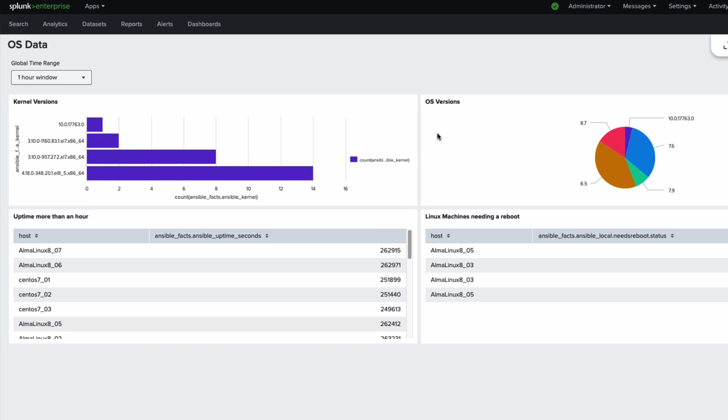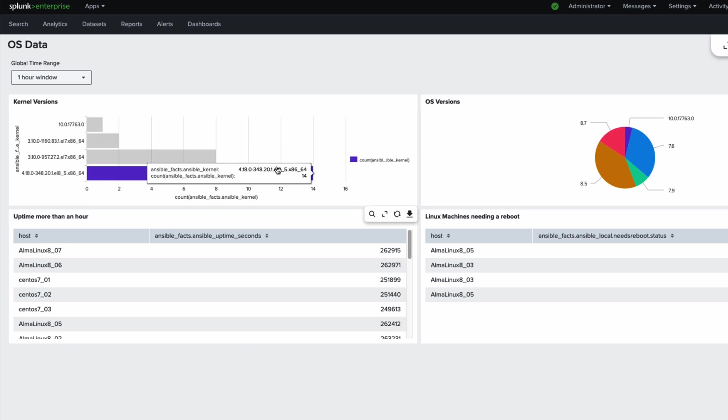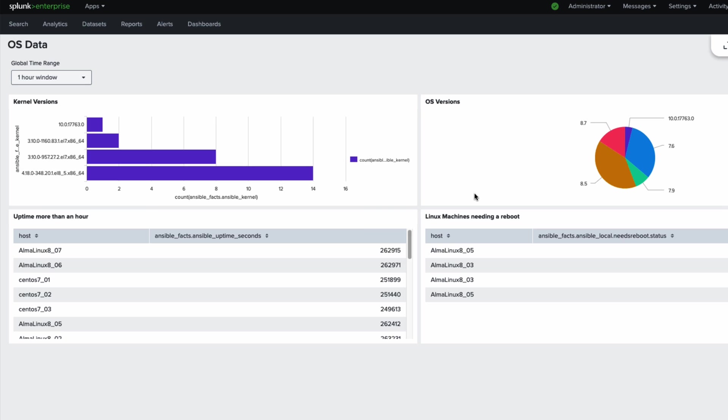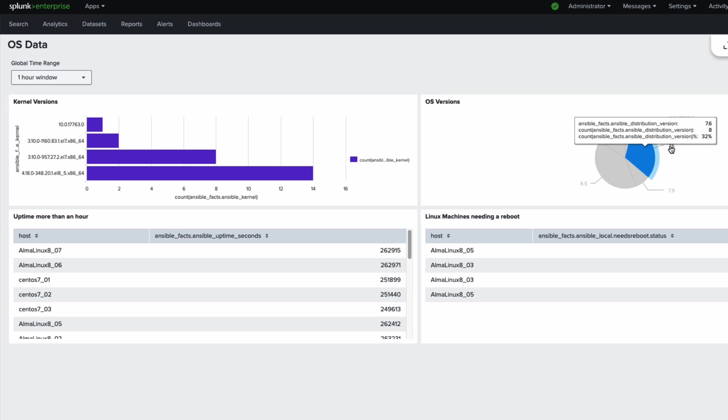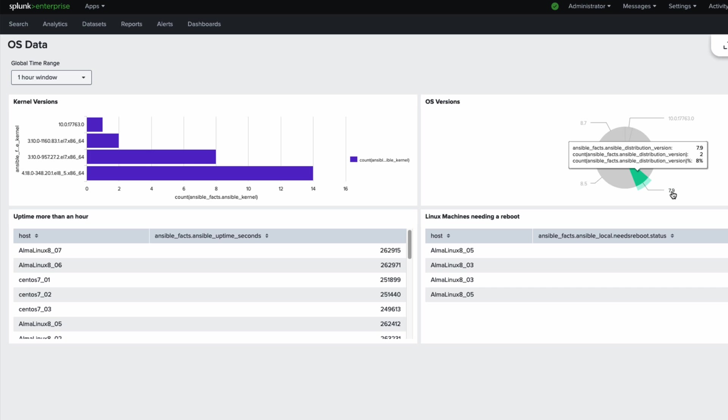So we can see here, I've pulled in kernel information, OS information, uptime information, and machines needing a reboot. All of these to me are useful. Kernel information will show me if something's been patched, if it's using an old kernel perhaps. OS information will show me that this CentOS 7.6 machine here probably needs to be patched up to at least 7.9.